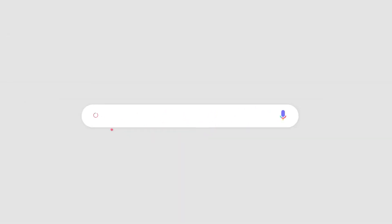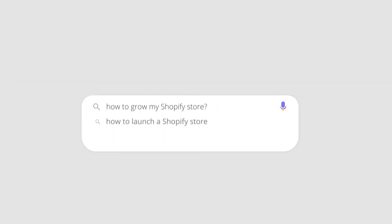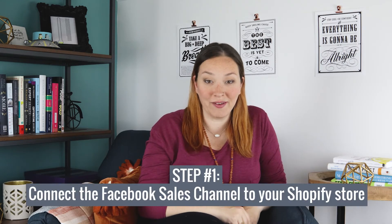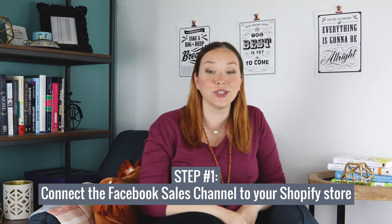In this video, I'm going to show you step-by-step how to customize this for your Shopify store. Before you can customize anything, you need to make sure you have the Facebook sales channel set up for your Shopify store. Currently, this sales channel is only available in stores in the United States and Canada, but it should be coming to more regions soon.